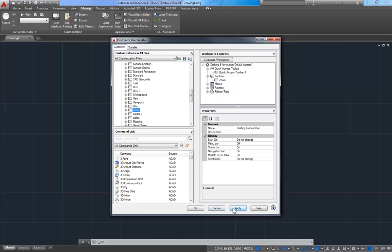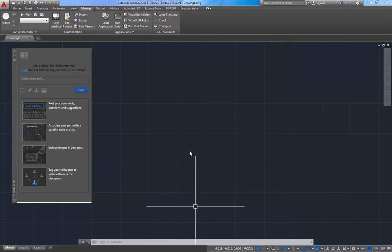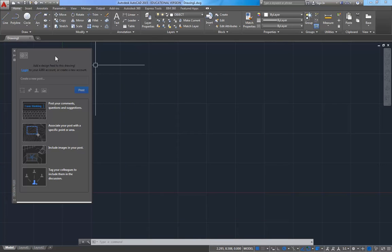Now I'm going to click Apply. And notice that AutoCAD just cluttered up my screen again with a bunch of stuff, and I'm going to click OK. All right, so I got to get these out of the way.